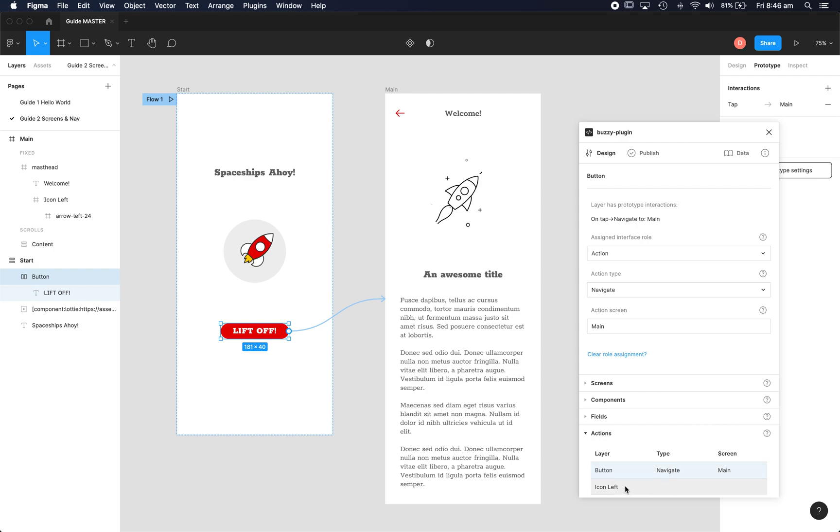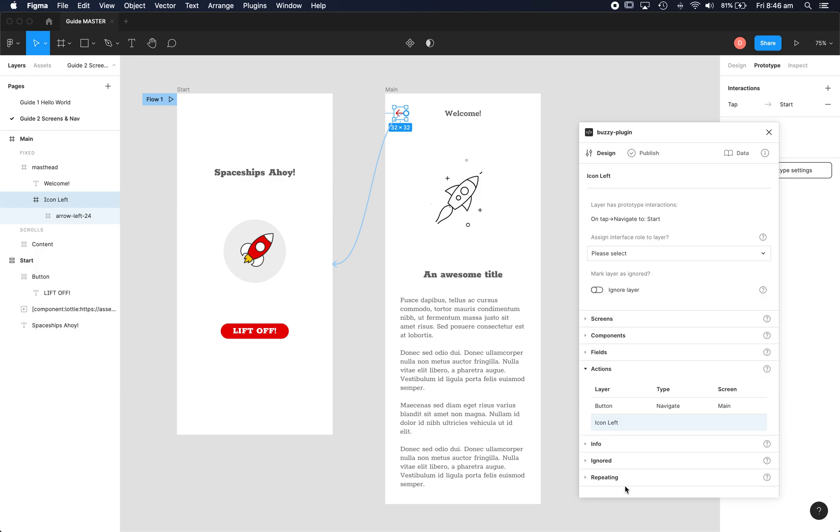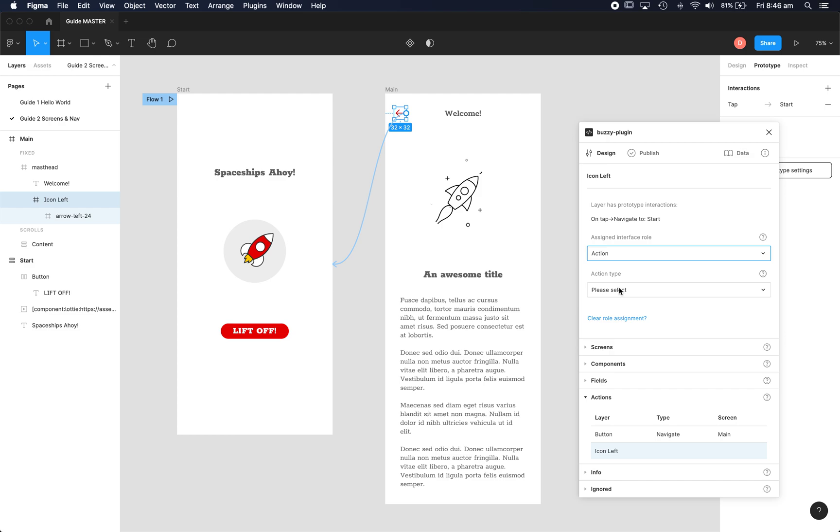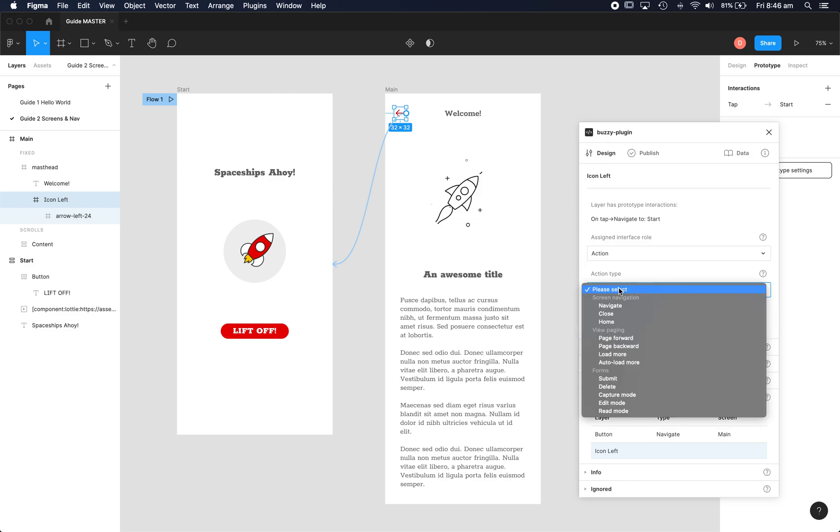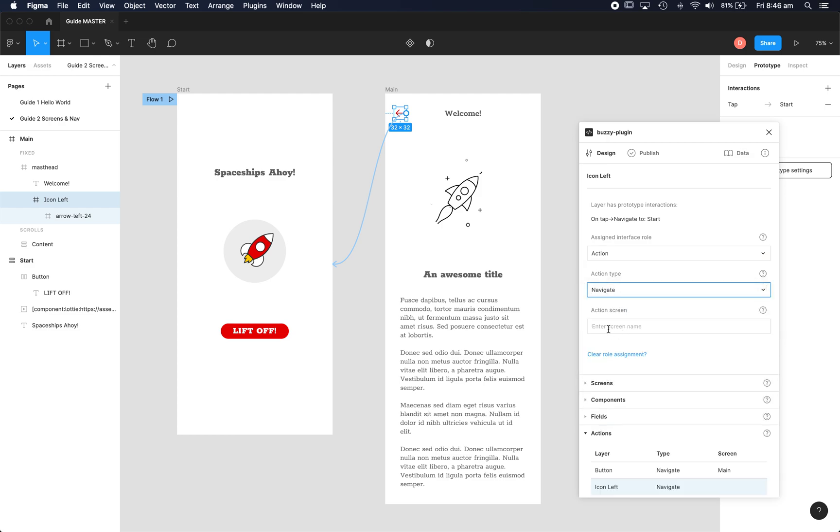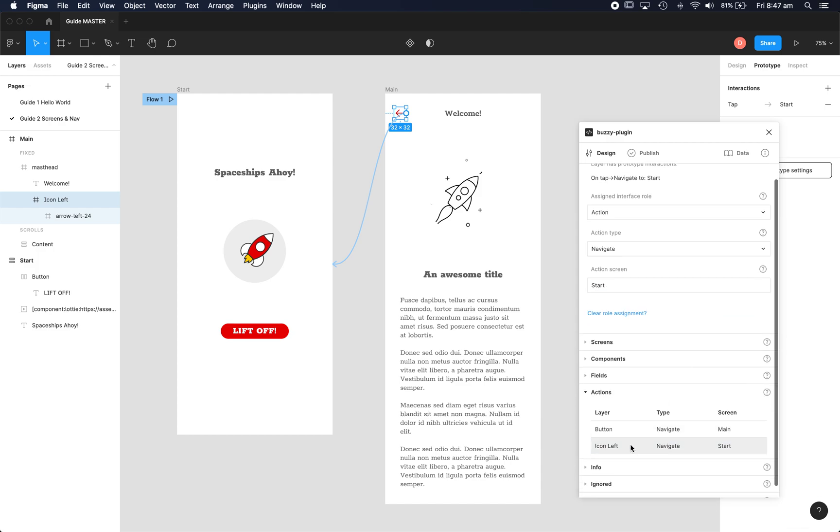We'll jump to the back button on our main screen and again this is of type action. It's a navigate action and the screen we want to go to is start and there it is.